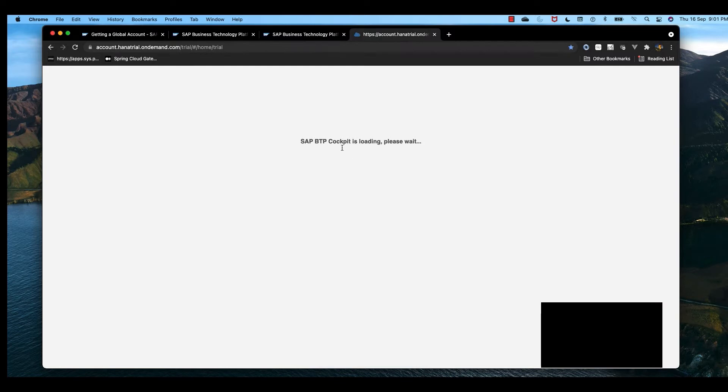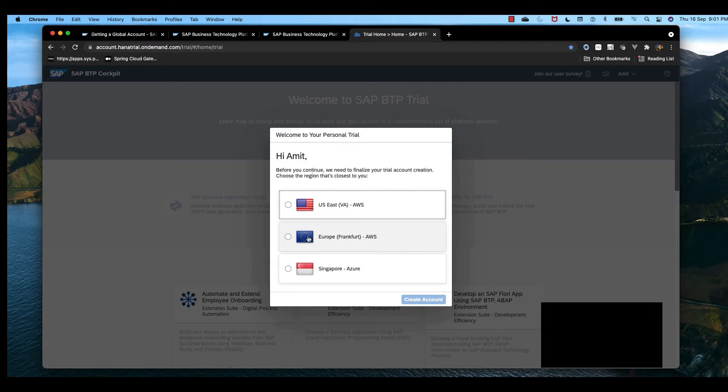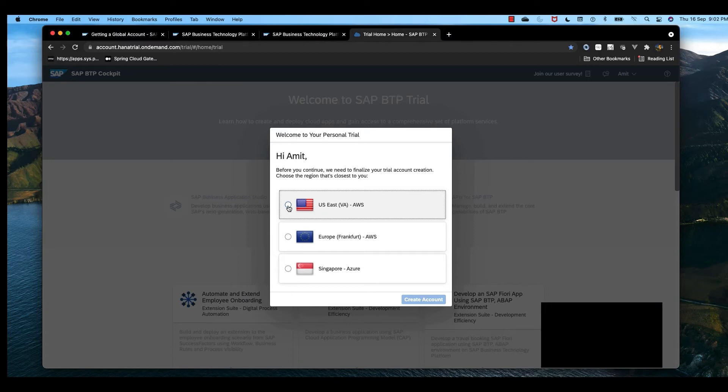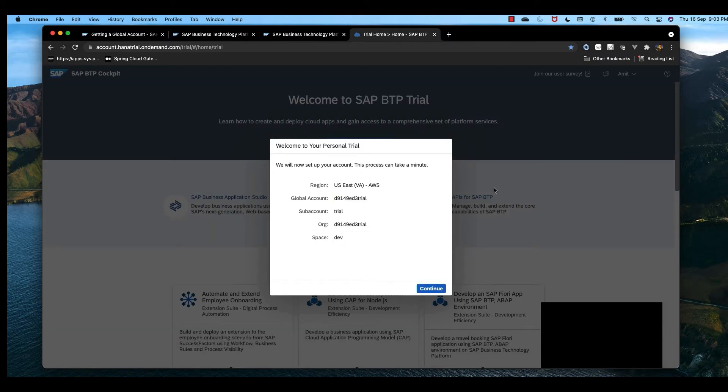It will load our BTP cockpit. Here we need to choose a region. I suggest choosing US East, even if it's far from your location, because it has the maximum number of services available. At the time of recording, it has around 60 free services that we can use. Select US East and create account. It will take some time for account creation. The account has been created, so click continue.